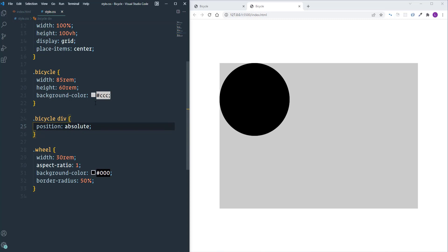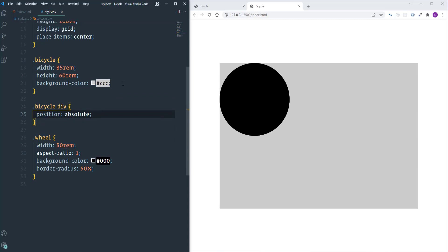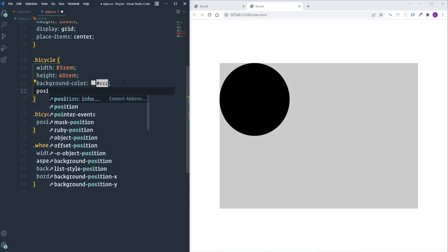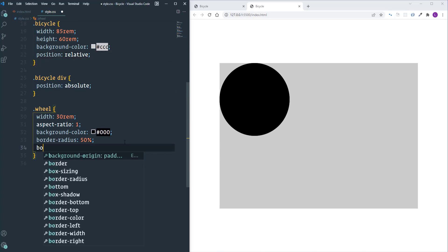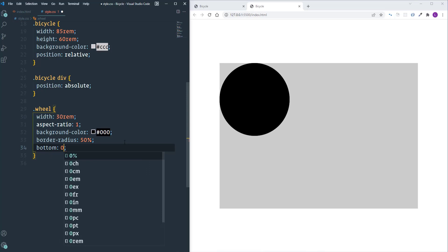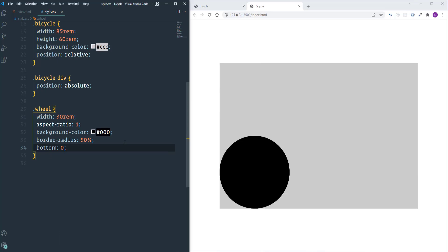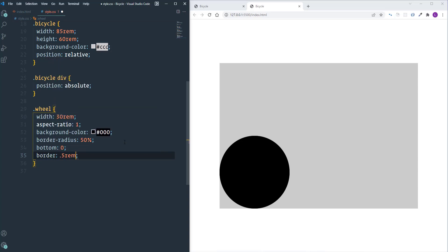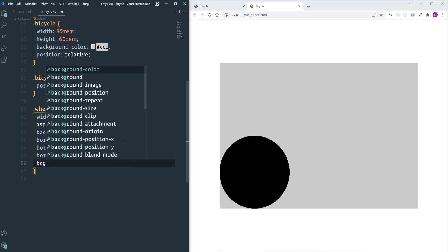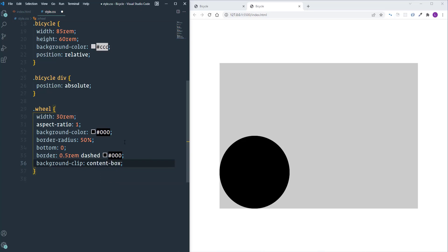We need to position elements relative to the bicycle parent element, so let's assign 'position: relative' to it. Then I'll define a bottom position of zero for the wheels and add a border — width 0.5rem, dashed, black. The border isn't visible because the black color covers it, so to fix that we use 'background-clip: content-box'.